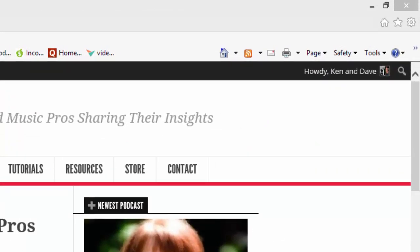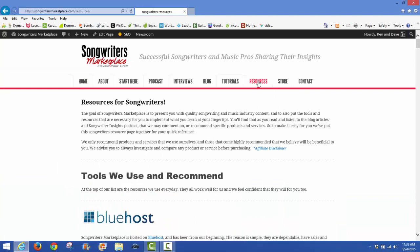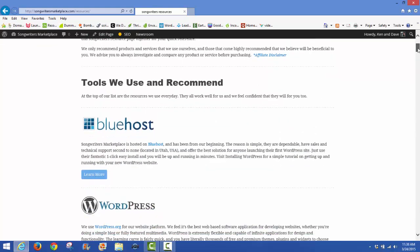This is a page where we recommend resources that we use that work for us, that we feel would be a good resource for you to use. In this case, right at the top of our list we do recommend Bluehost.